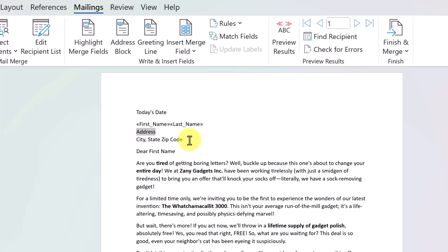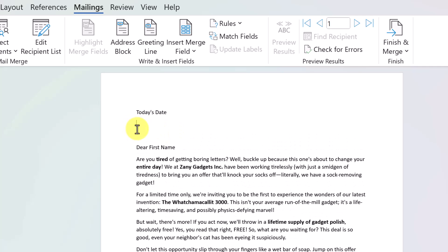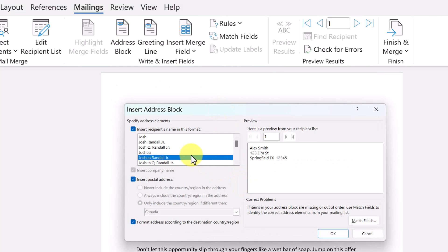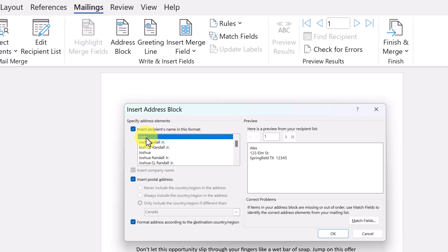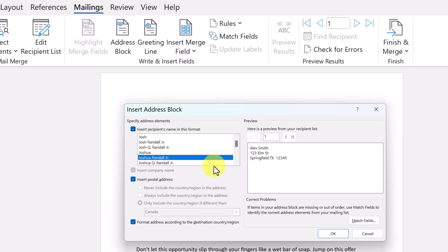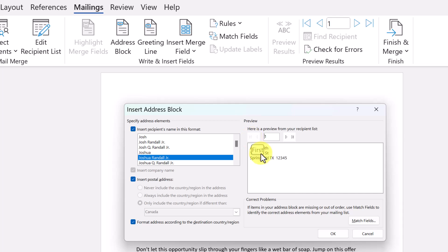A different, quicker way is to use the Address Block. If I delete what I had and click Address Block, it shows me a preview of what the result will look like. I want first name, last name format — if I click on different options, you can see how it changes. On the side you can scroll through and preview each of the 10 entries to see how they look.